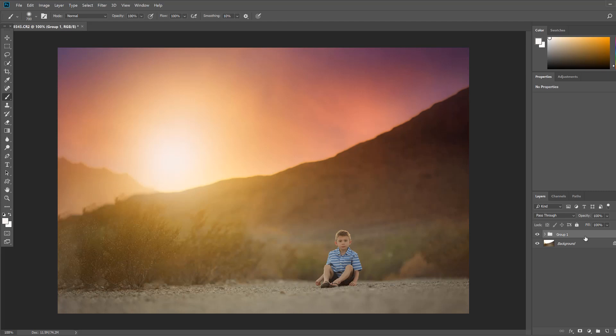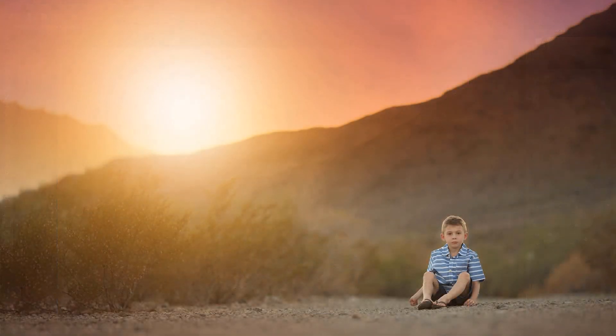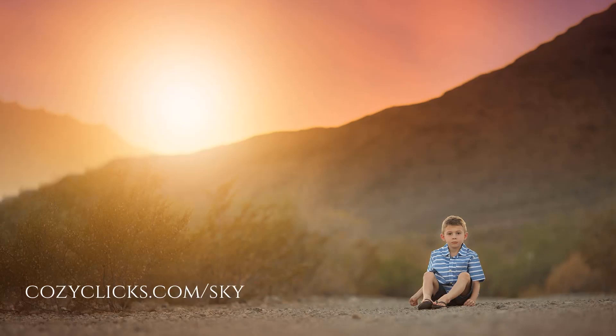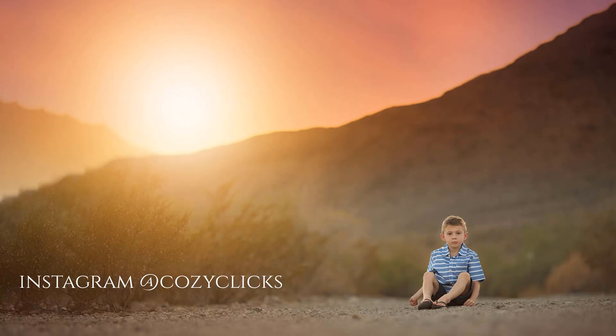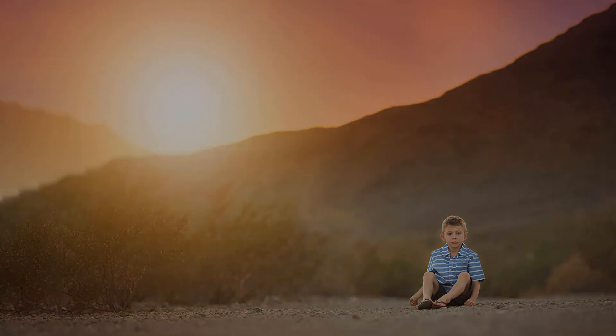Once again if you want to get your hands on one of the freebie sky overlays from the Morgan Burke collection you can do that by clicking right in the link in the description below or just head over to cozyclicks.com/sky and I will show you how to get yours. Now if you do try this tutorial today I would love to see how it comes out. Tag me over on Instagram at cozy clicks so I can check out what you've been working on. Thanks so much for watching today and I would love if you would subscribe to the channel where I will be adding new tutorials all the time. Thanks again.